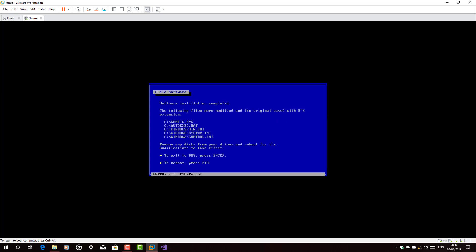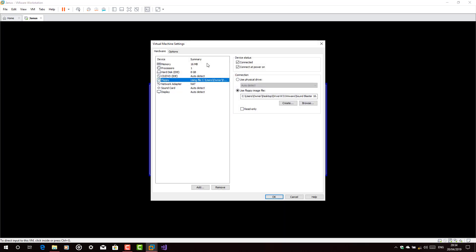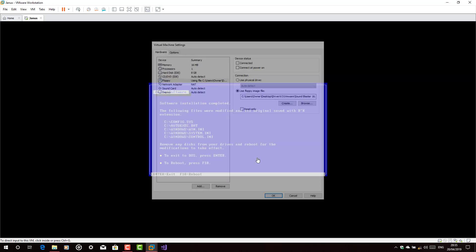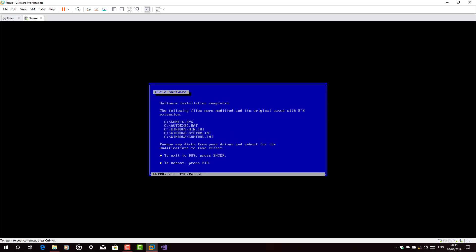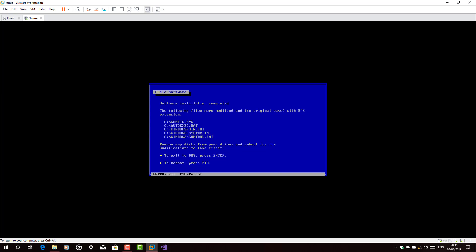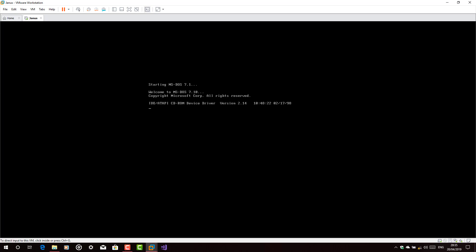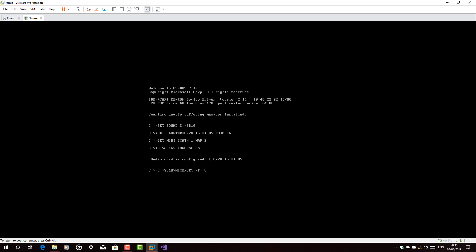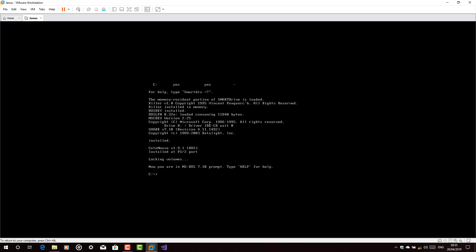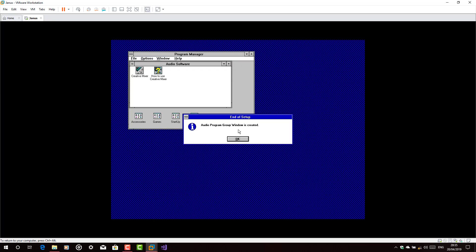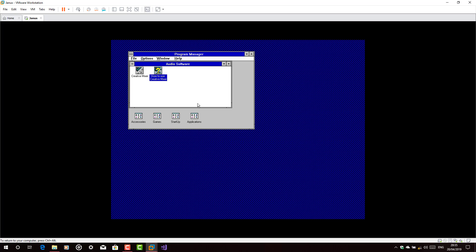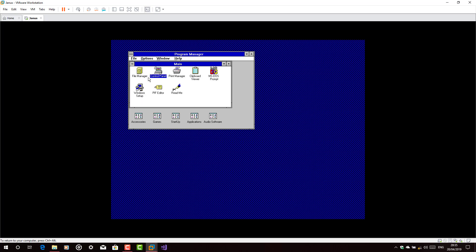And now let's just disconnect the floppy drive. Disconnect it. Now let's just reboot the operating system. Type win. And there you go. You got the sounds for Windows 3.1 functioning great.